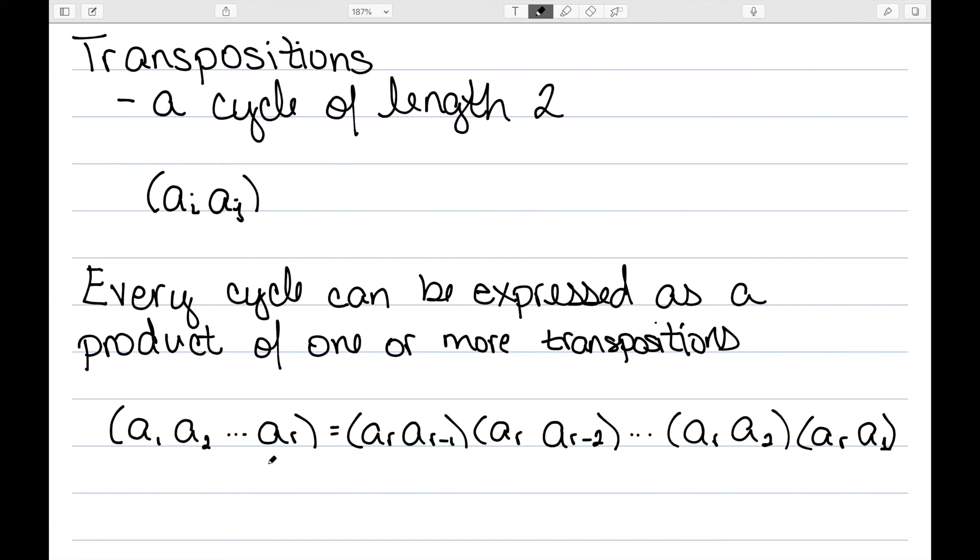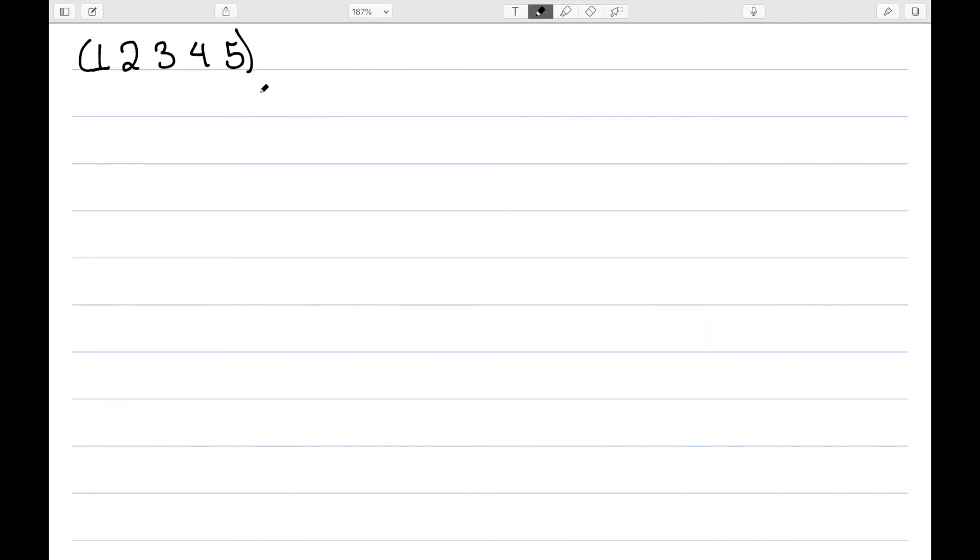So we start with this element here, the one at the very end, it's going to be the beginning of each of these terms, and then we just slowly go backwards. Let's look at an example. Here, I have a cycle 1, 2, 3, 4, 5.